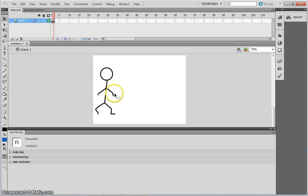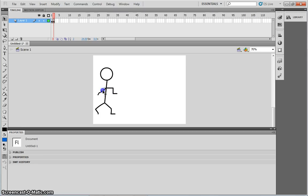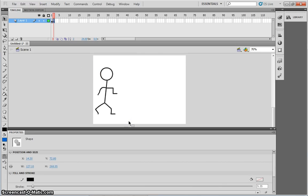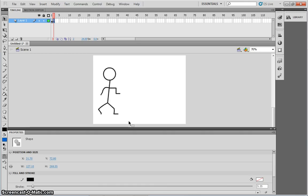I'm now going to move my matchstick man's arms. I'm going to do a full selection, and use my arrow keys on my keyboard, to just move him slightly to the right.